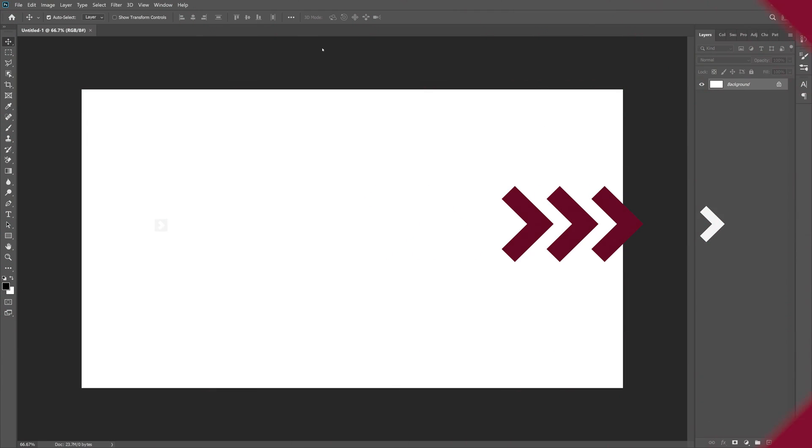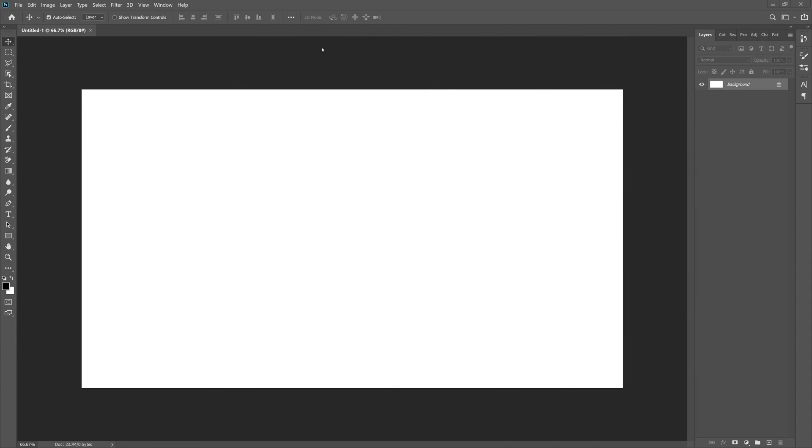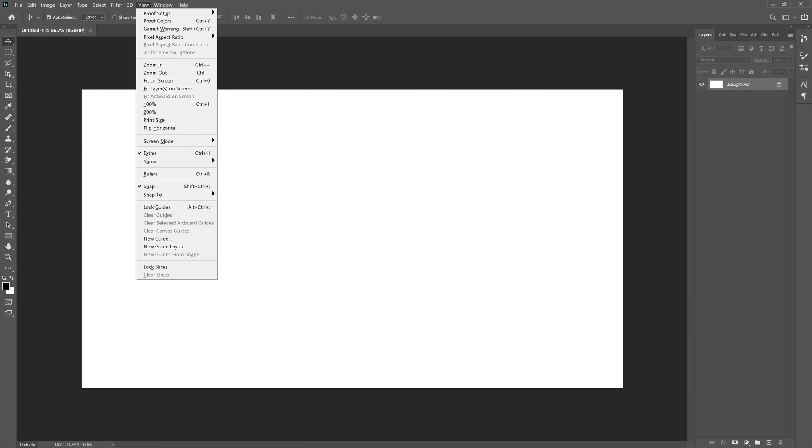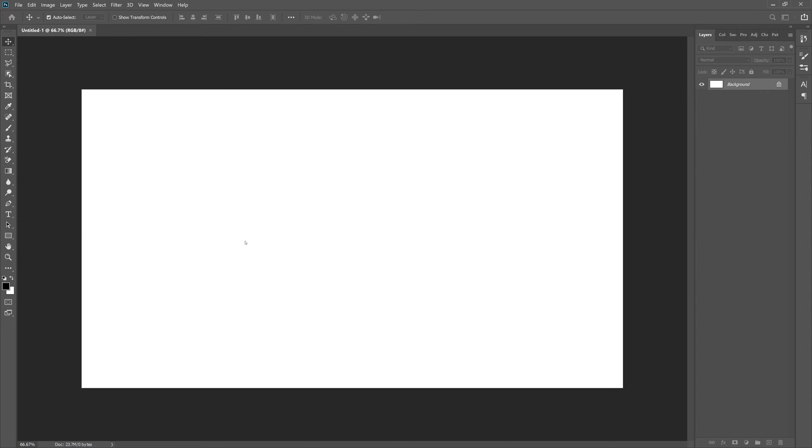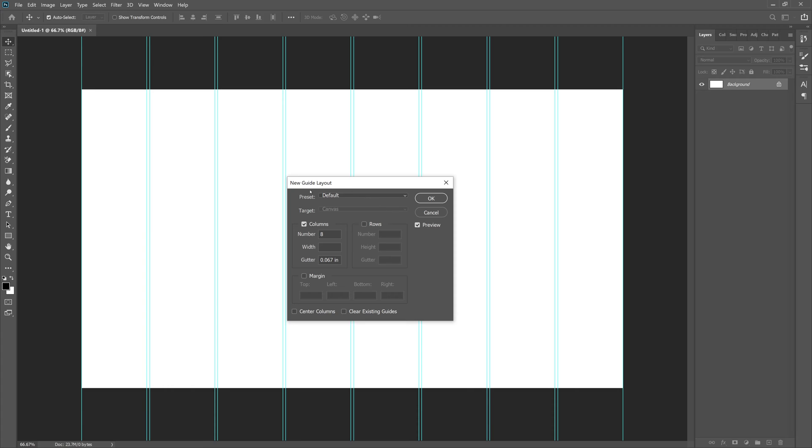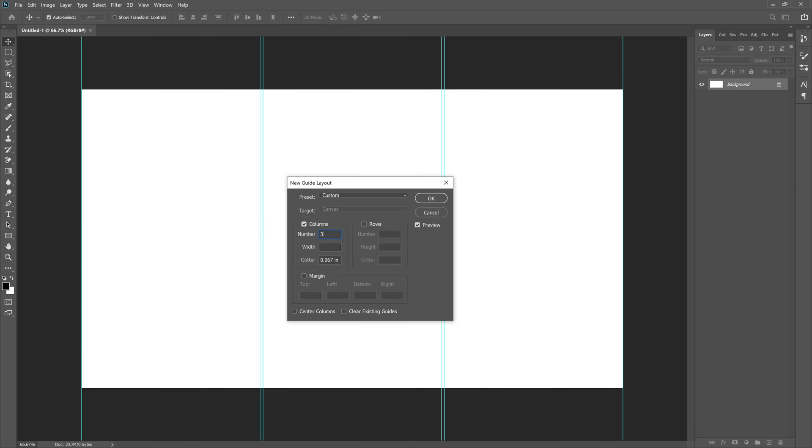Okay, so here we are with a blank document in Photoshop, and I want to make three equal columns. Let's do that really quick. Go to View, New Guide Layout. With the new guide layout, make sure it's set to default. Let's go to Columns, do three, and set the gutter to zero just like so, and then click okay.